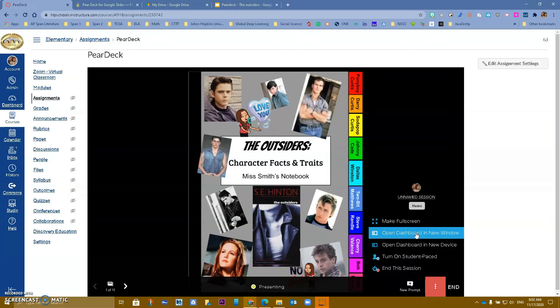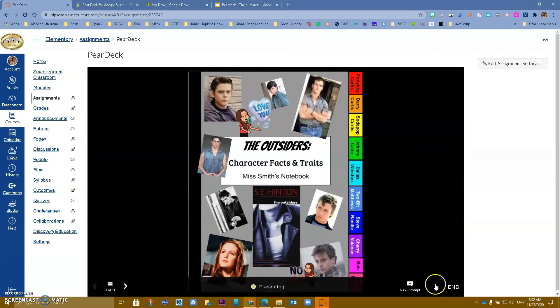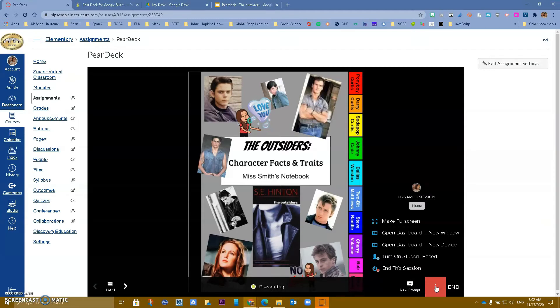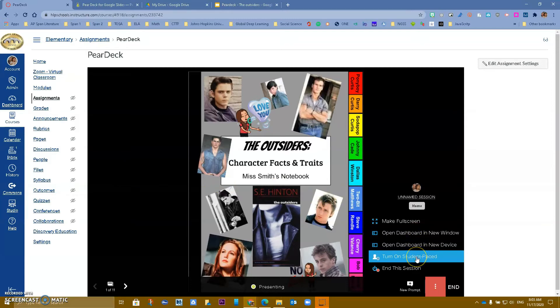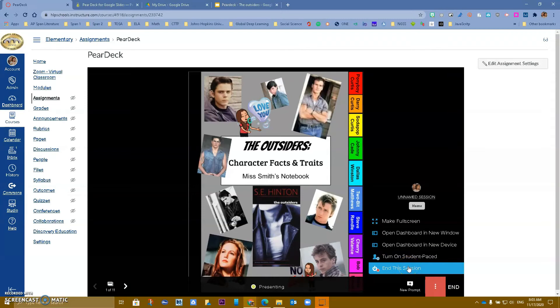The dashboard shows you the actual responses with student names and what they are doing. You can also open the dashboard on a new device — if you have two displays you can have Pear Deck open on one and the dashboard on another. If you run out of time you can turn this into Student Pace so students can progress through at their own pace, and over here you can end the session.